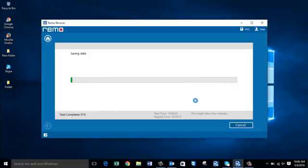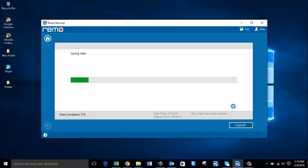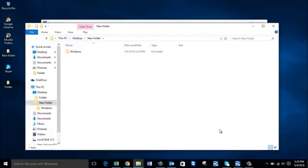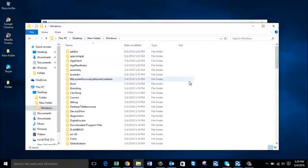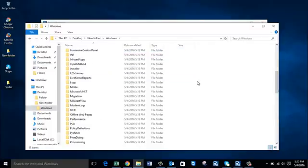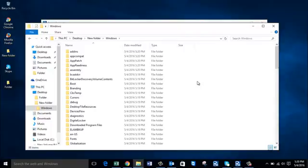This usually takes a few seconds, so I'll wait for the saving to complete, after which I'll be redirected to the folder where all the recovered data is saved. Here's the folder containing all the files and folders recovered from our laptop's internal hard drive. That's how simply you can recover files and folders from a crashed laptop's internal hard drive using this software. You can download it from the link provided below.